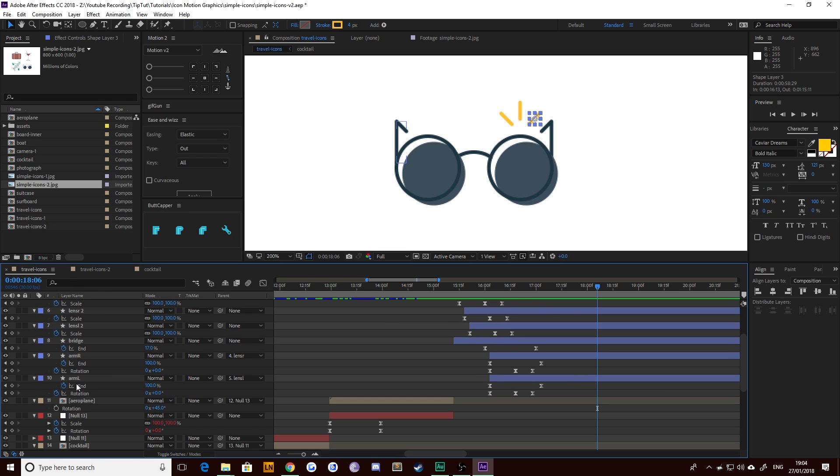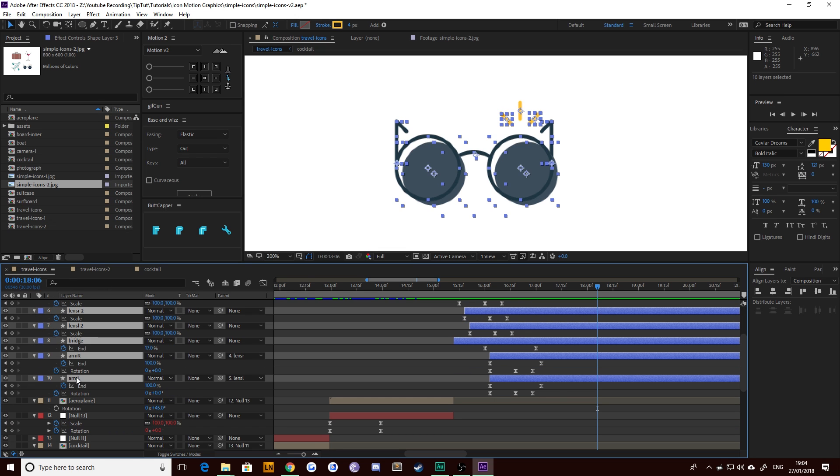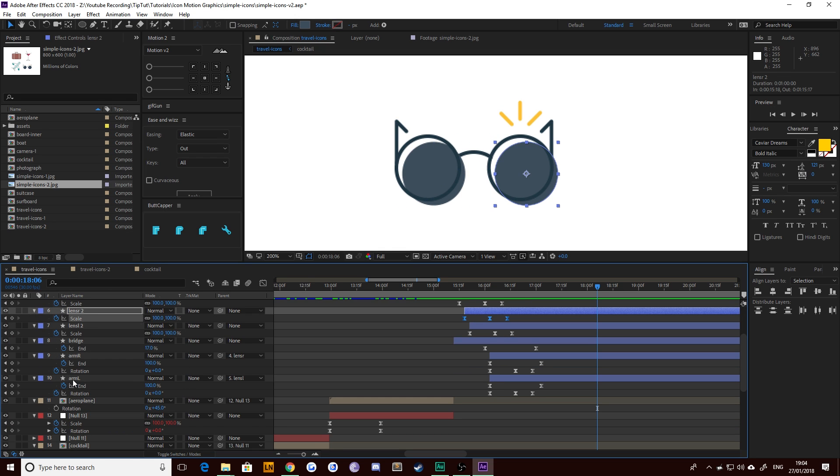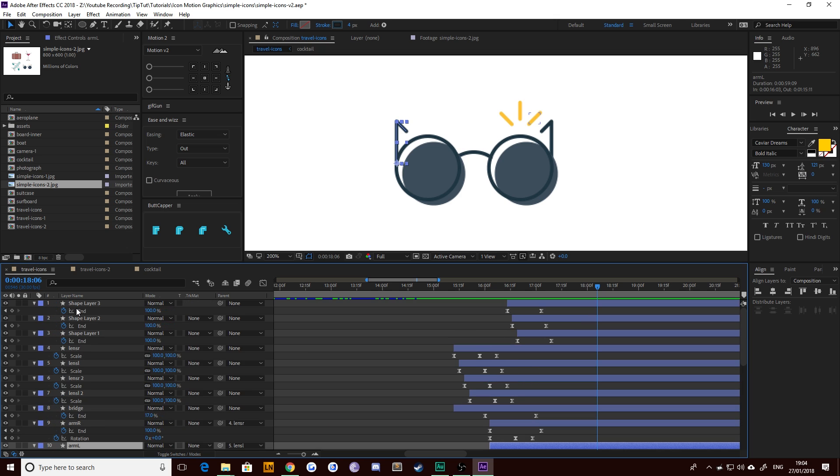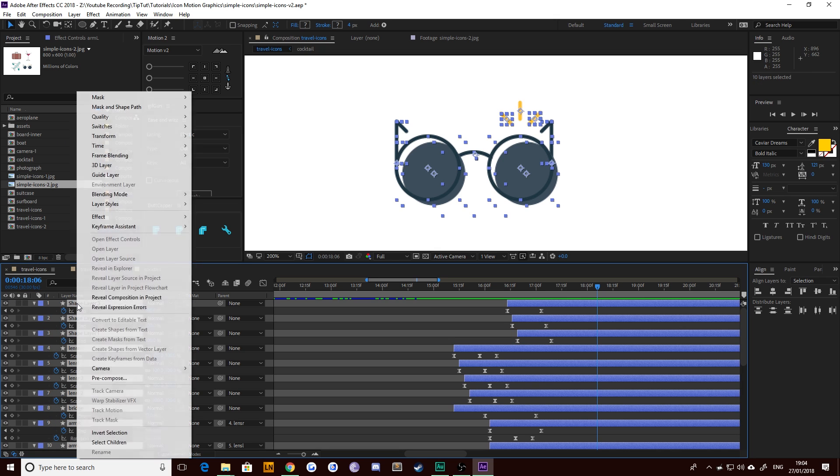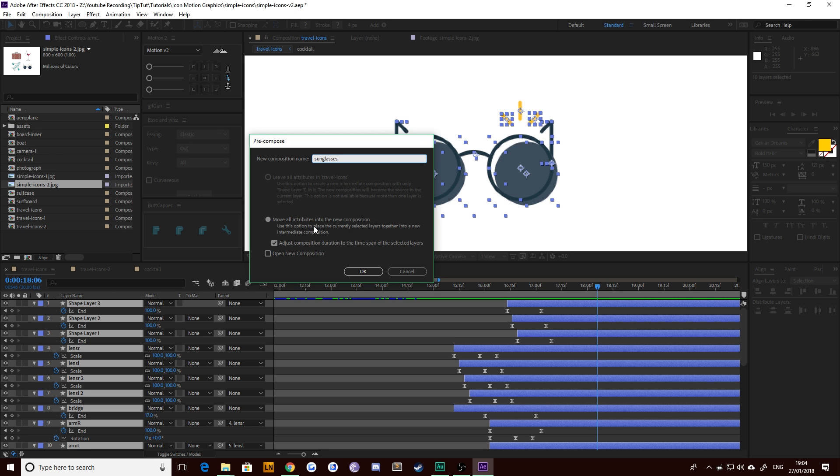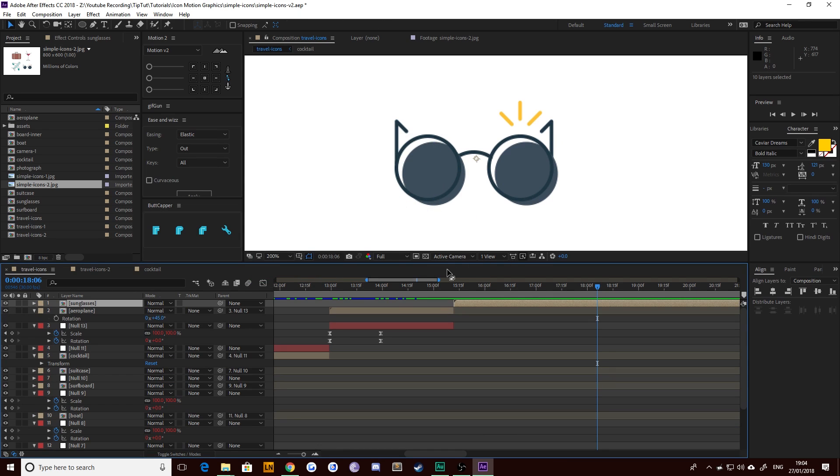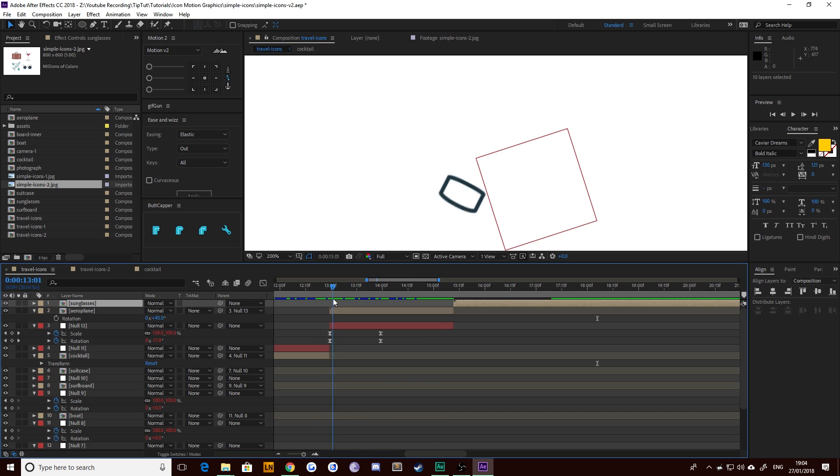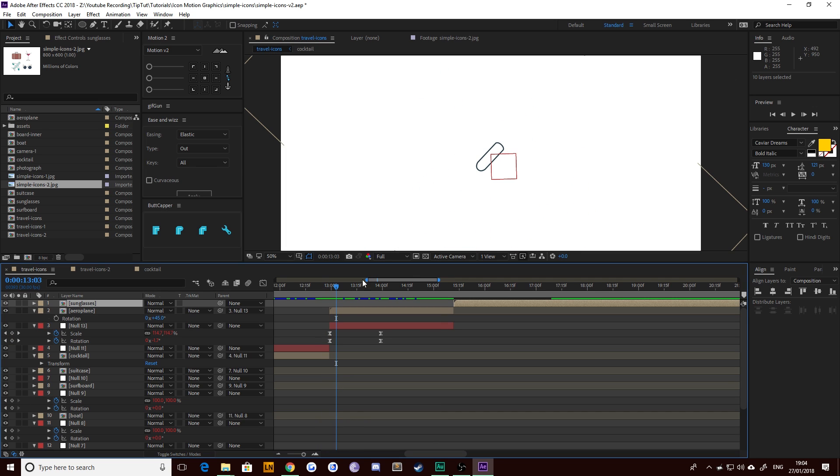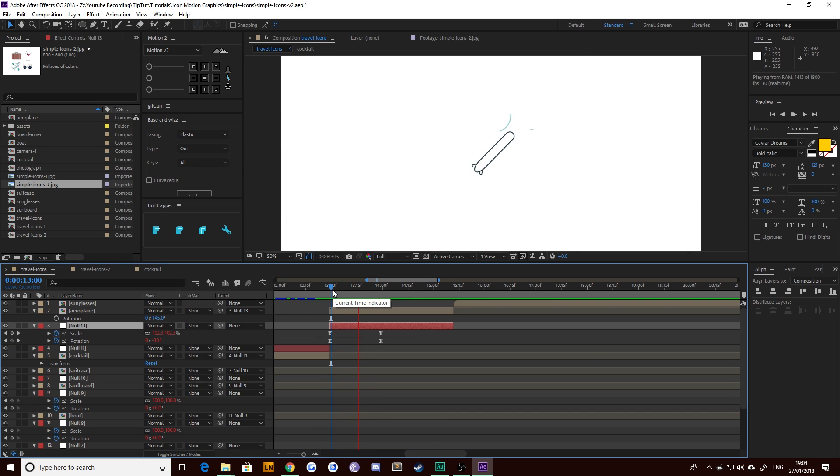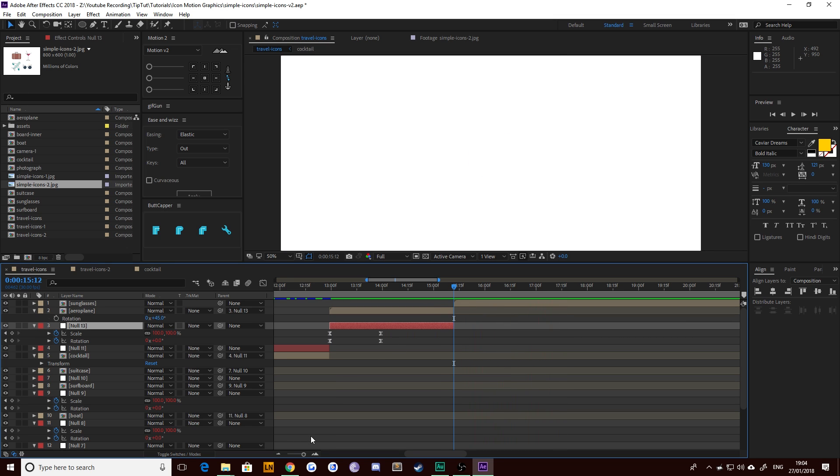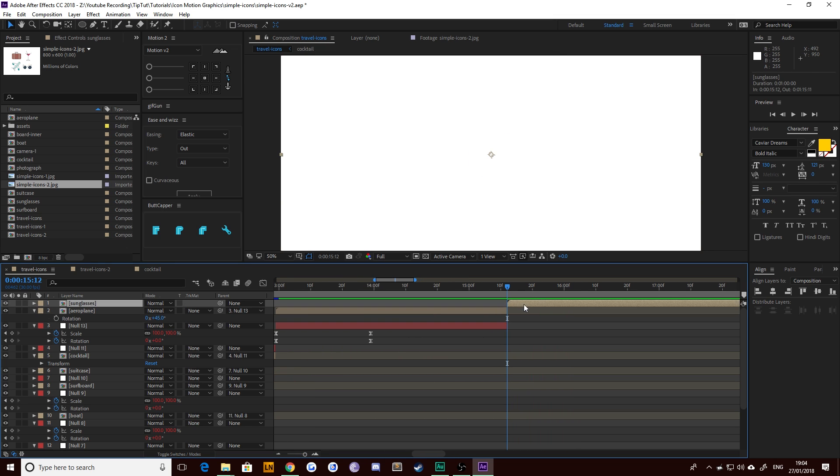Let's select all of these layers, right click, pre-compose. Make sure you move all your attributes into the new composition and you call them sunglasses. That's it, we're done. The last thing to do is just add this little twist that we've got on all the other ones from the null object, which just makes them swing into action. So the sunglasses don't really swing, they just sort of pop up. Might be what you want, but we want it to look cool.